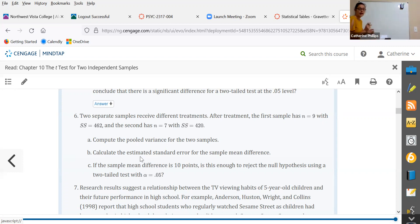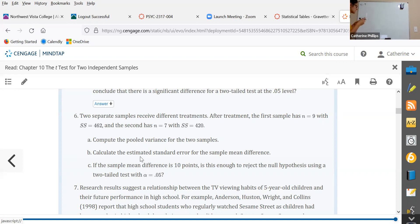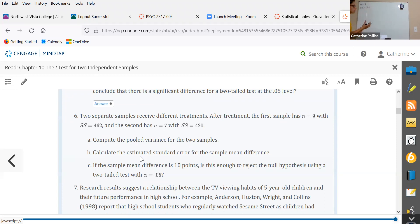After treatment, the first sample has an n of nine — so that's n1. We want to use subscripts to keep the groups, the means, and their associated sum of squares together. The sum of squares of group one is 462. The second sample has n2 equal to seven with a sum of squares of 420.